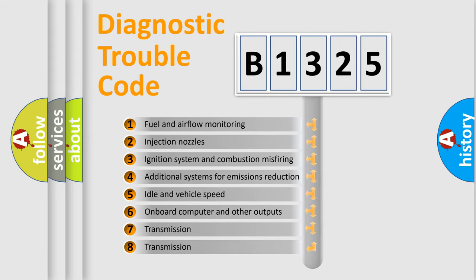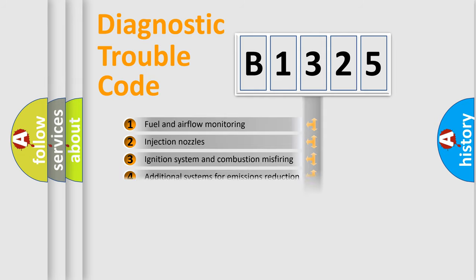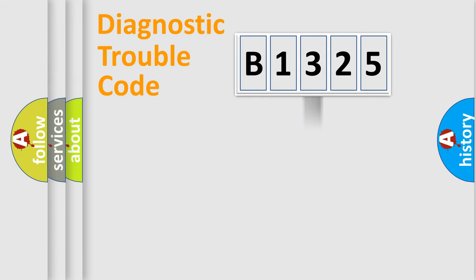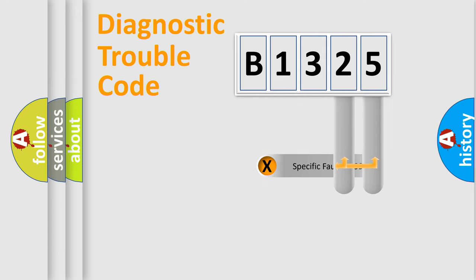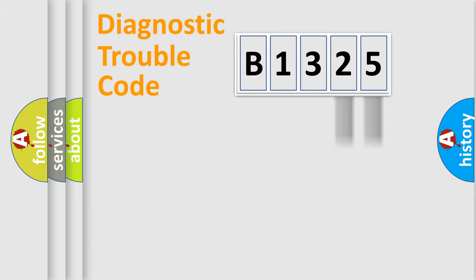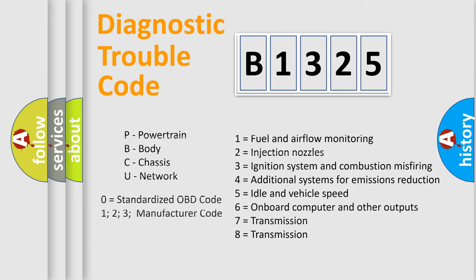The third character specifies a subset of errors. The distribution shown is valid only for the standardized DTC code. Only the last two characters define the specific fault of the group. This division is valid only if the second character code is expressed by the number zero.